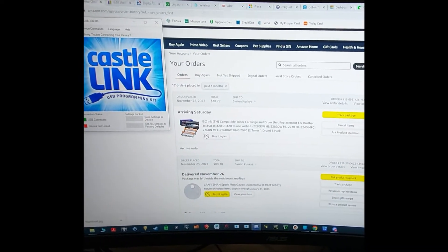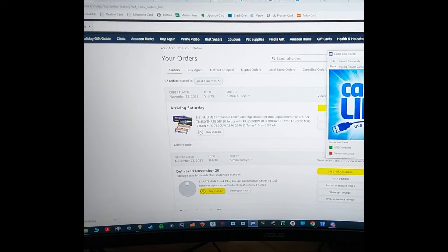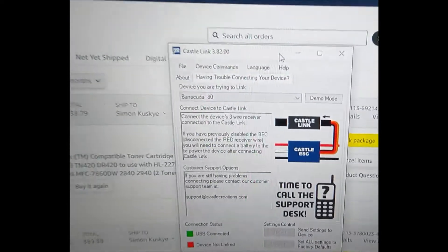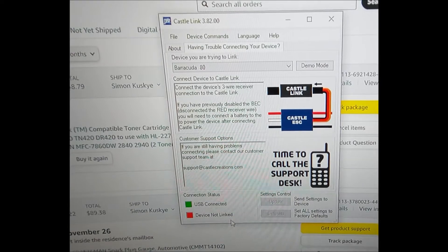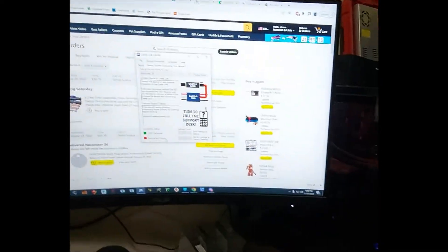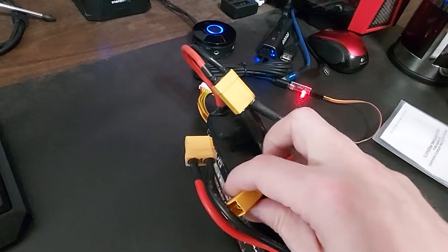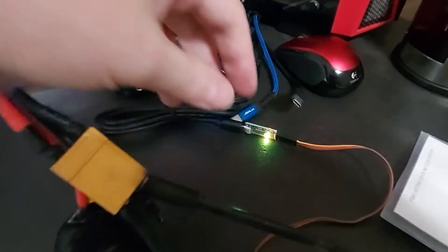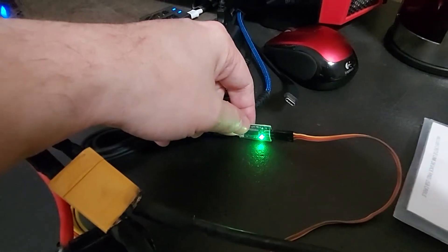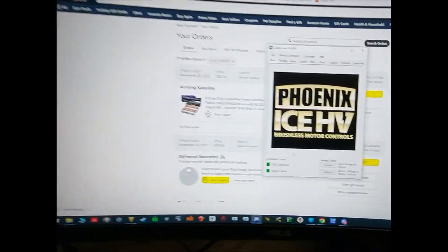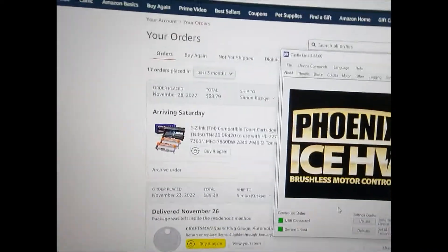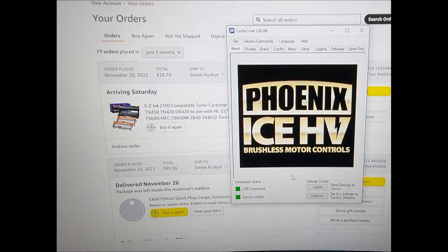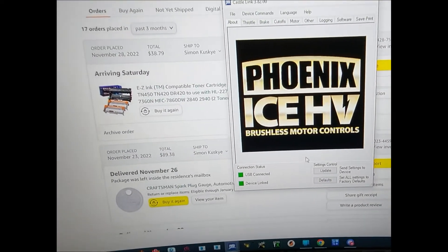And then we will drag that over here. All right, so now that we got the Castle Link software open, you can see that it says USB connected but no device linked. So we will actually go ahead and plug in this battery real quick. And immediately you will see the little Castle Link start flashing green and yellow instead of just red, and it will actually detect and tell you what you plugged in. So it sees that we have the Phoenix Ice HV.